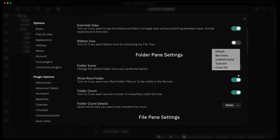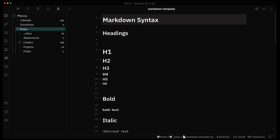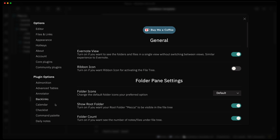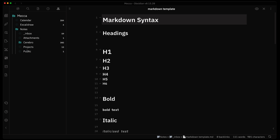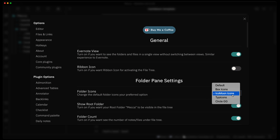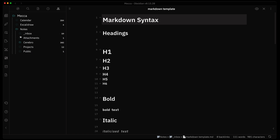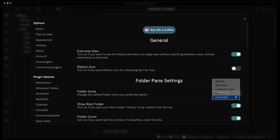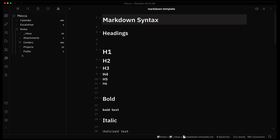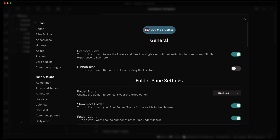There are settings around the folder icons. I currently have it set to the 'Circle GG' style. If we switch to the default style you can see what that looks like. Personally I like the circular icons next to the folders, so I'll leave those.